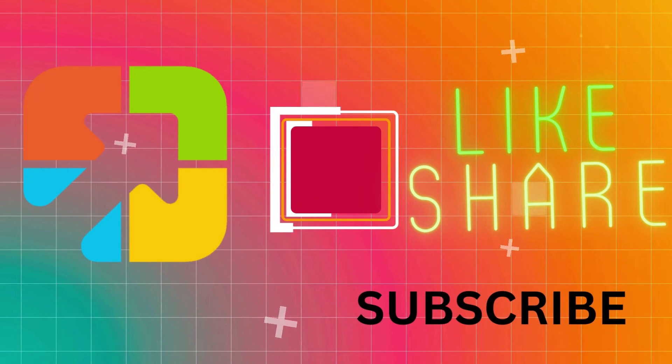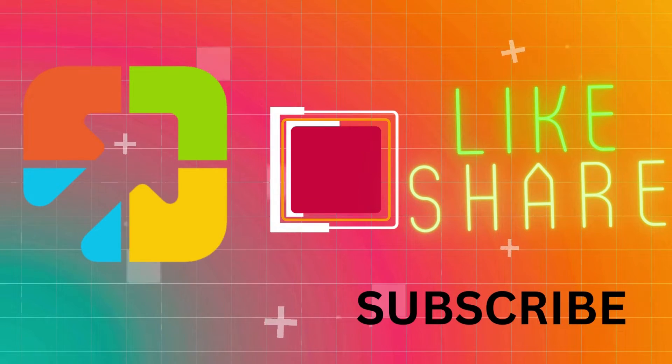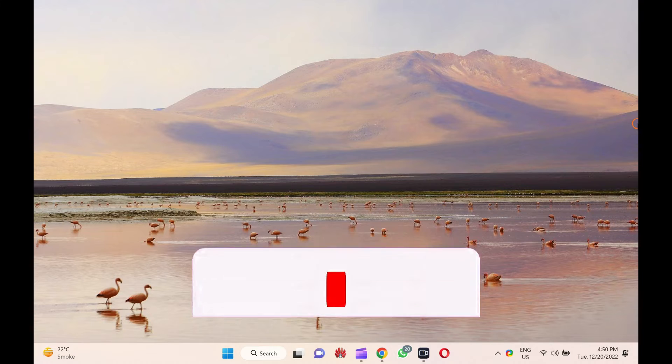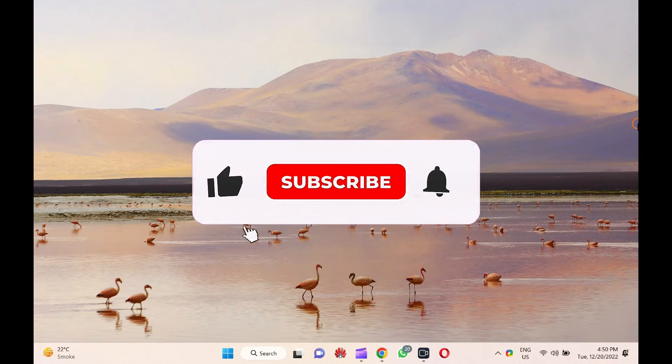Hi everyone. This video will guide you on how to trim or crop a video on Windows 11.